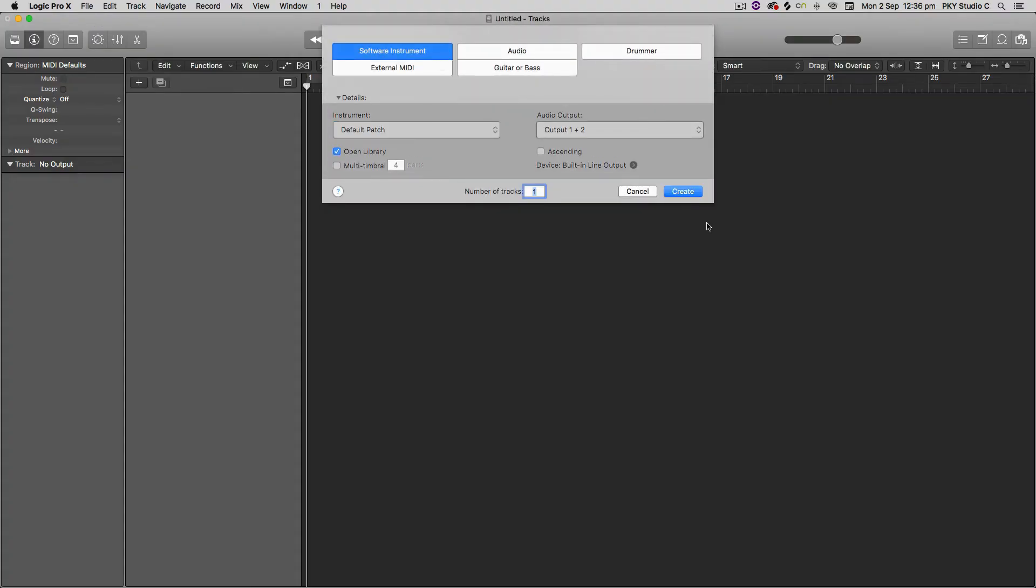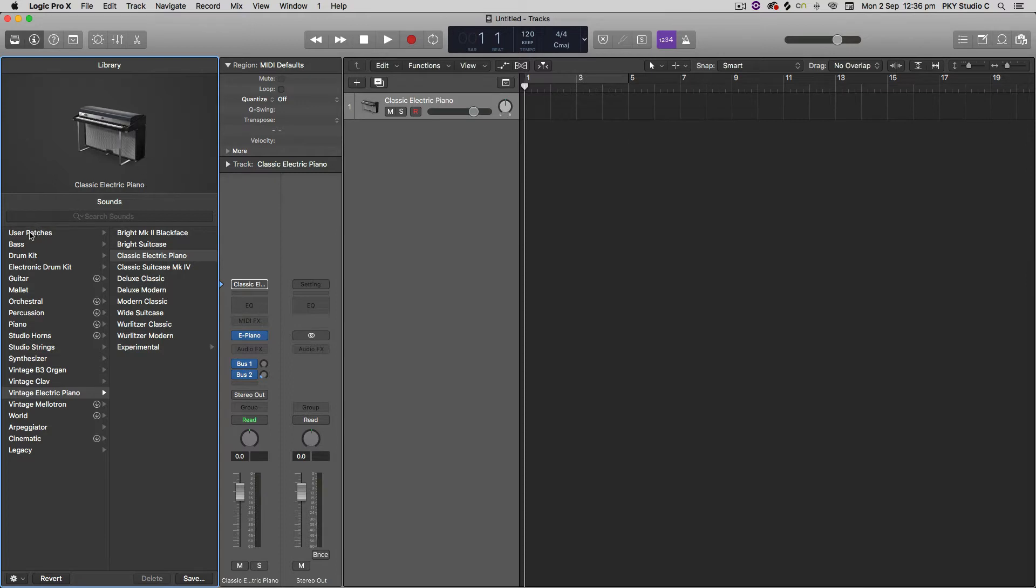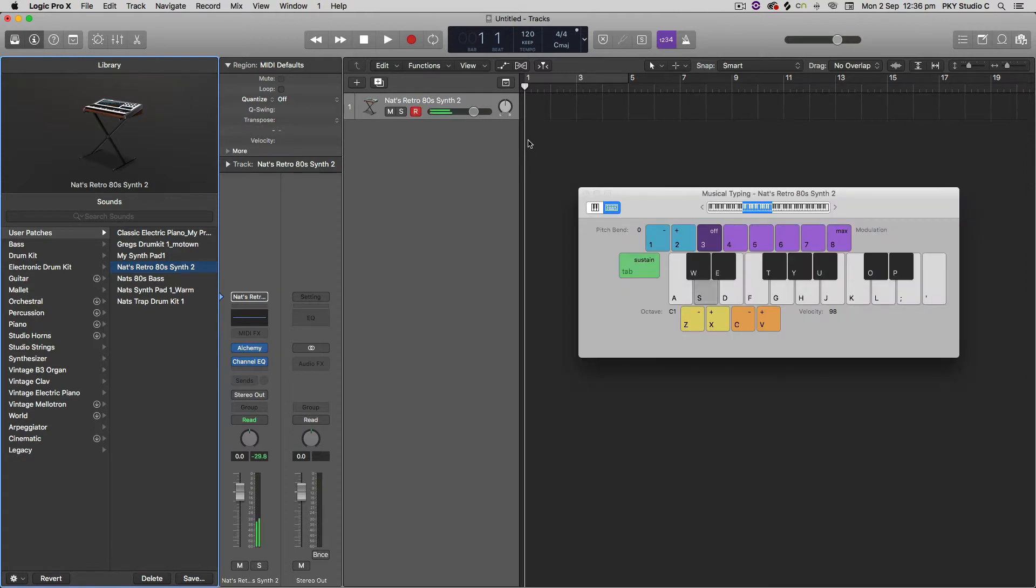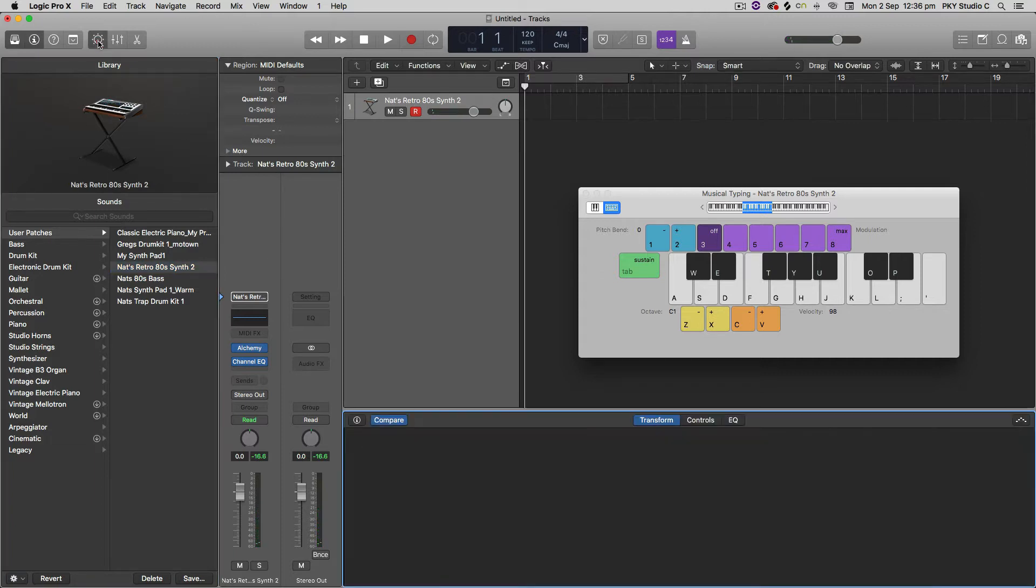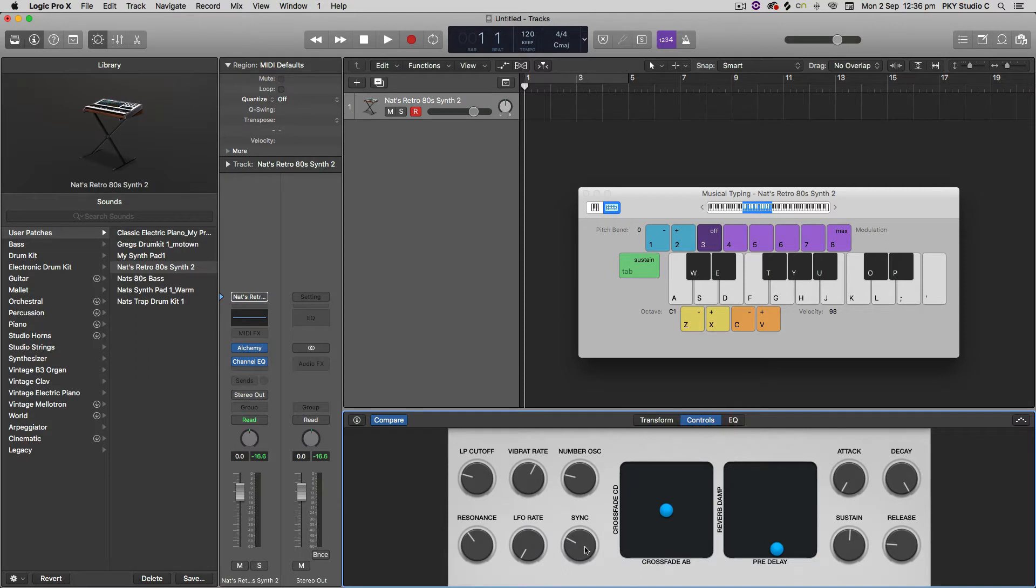So I'm just going to create a software instrument. I can now access that preset by going to the library and clicking on user patches. And then it should be there. Nats, Retro, 80s, Synth, 2. And you'll see when I hit my musical typing, it should sound pretty much exactly the same. When I go and open the smart controls, you can see, yes, that's the same. These are the settings I chose.